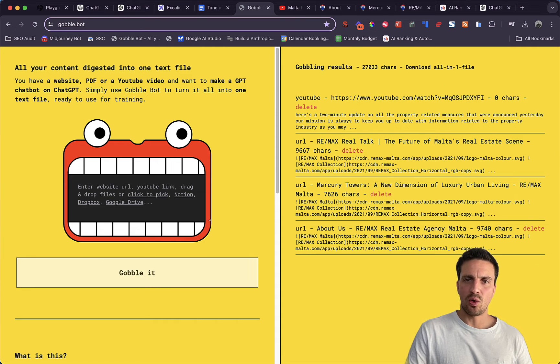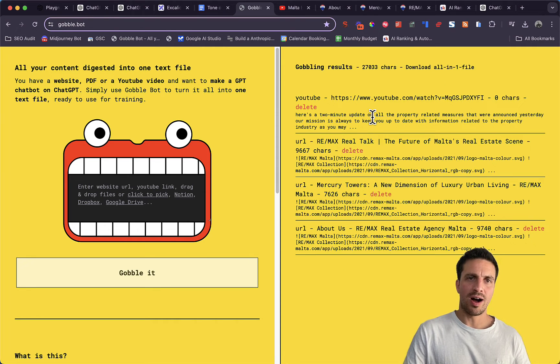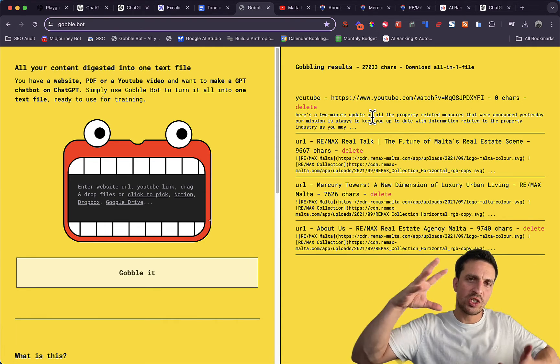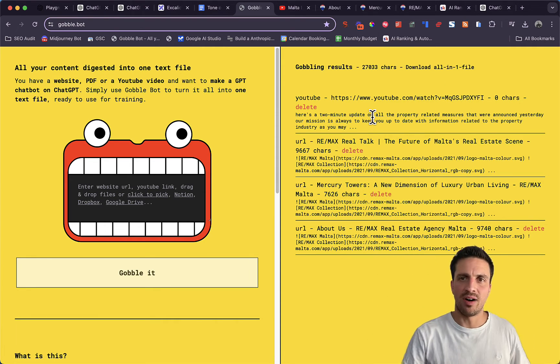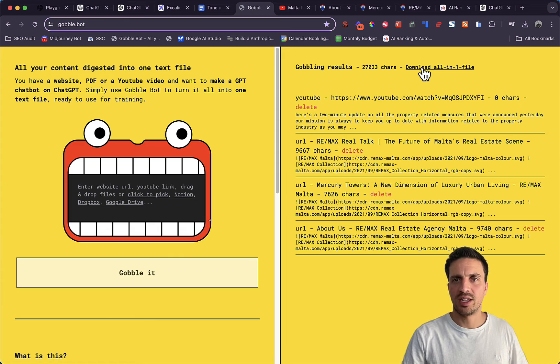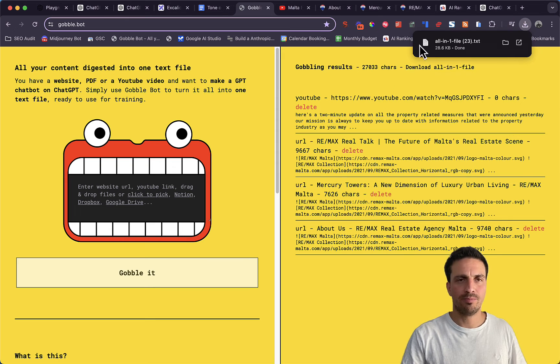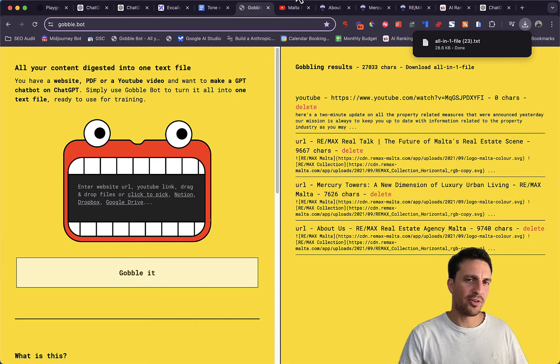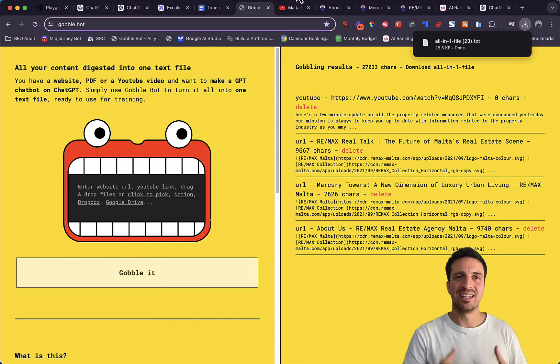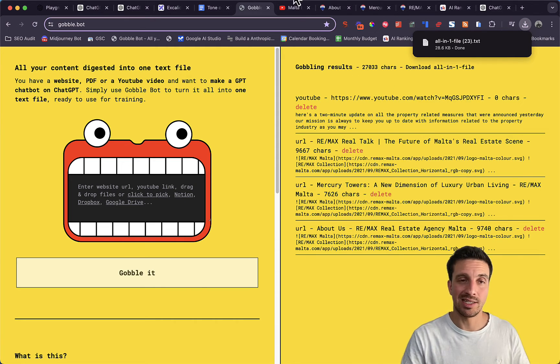I can download all in one file, so this joins all the text files for us in one document, which is great. I've got the first part. I've gathered the content nice and easy.